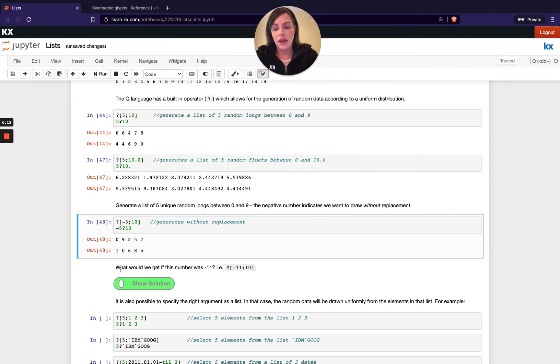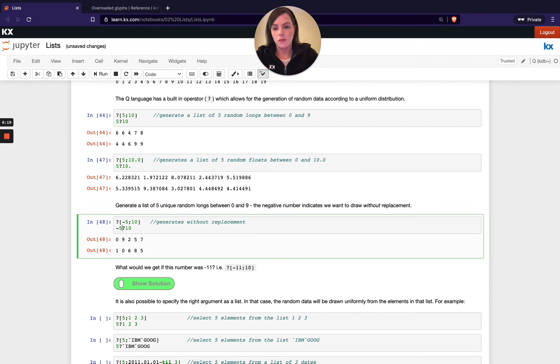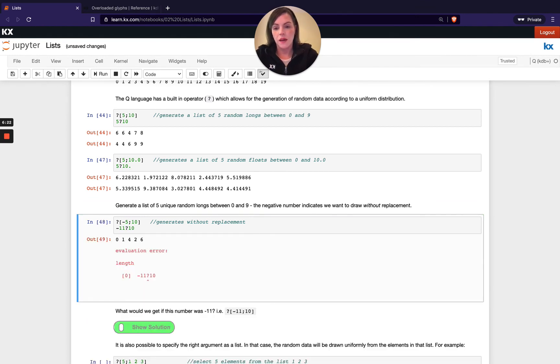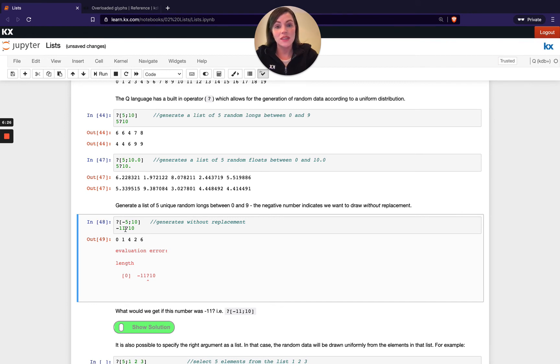But yeah, we have a question here. What would happen if we did minus 11 on a list that was only 10 long? So let's just, we can run minus 11 here and see we ended up getting a length error and that's saying the number of elements you've requested is longer than the maximum.